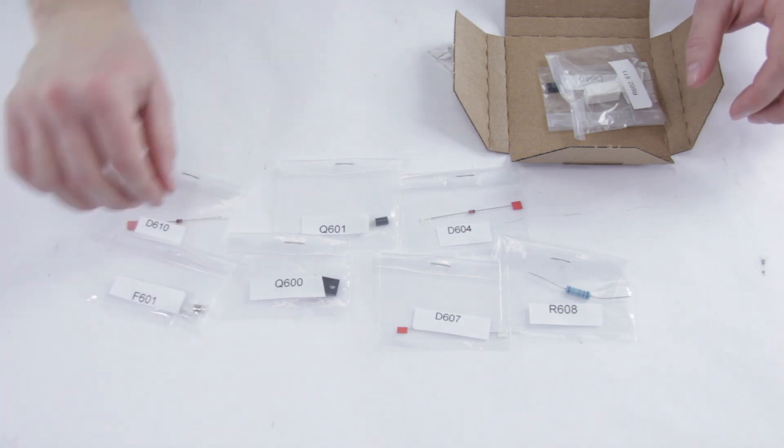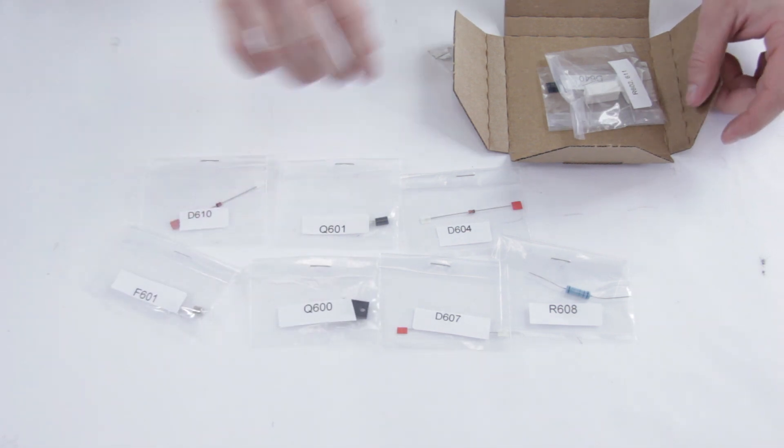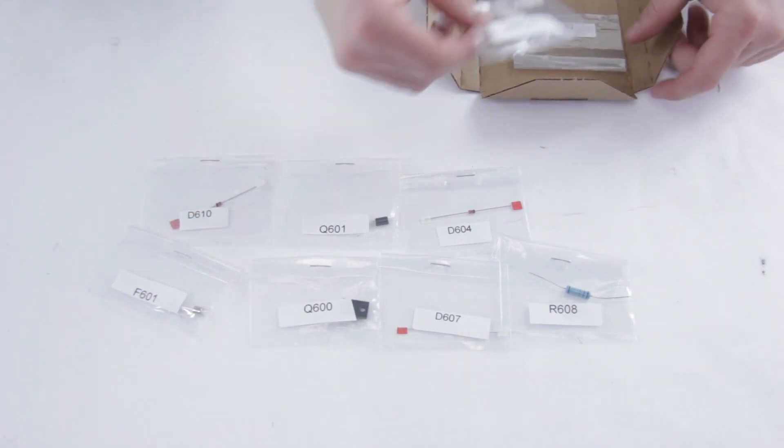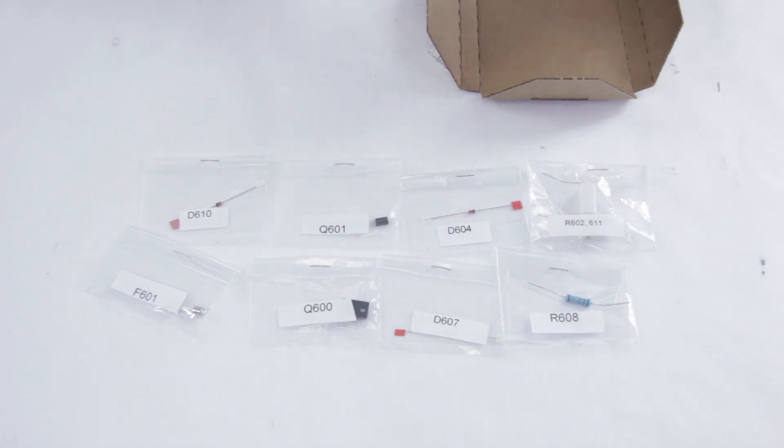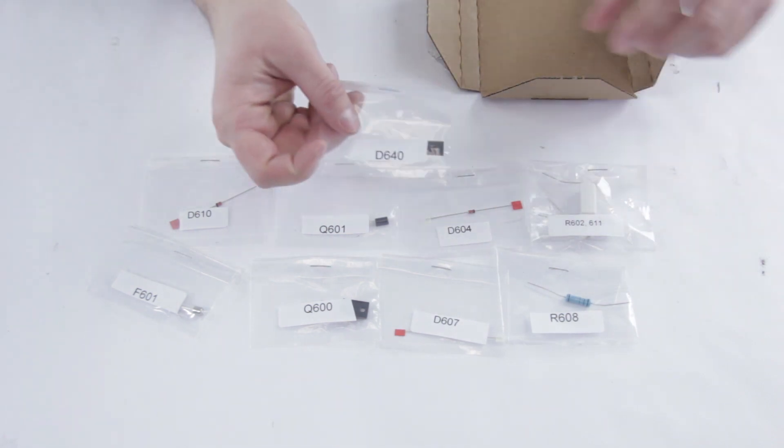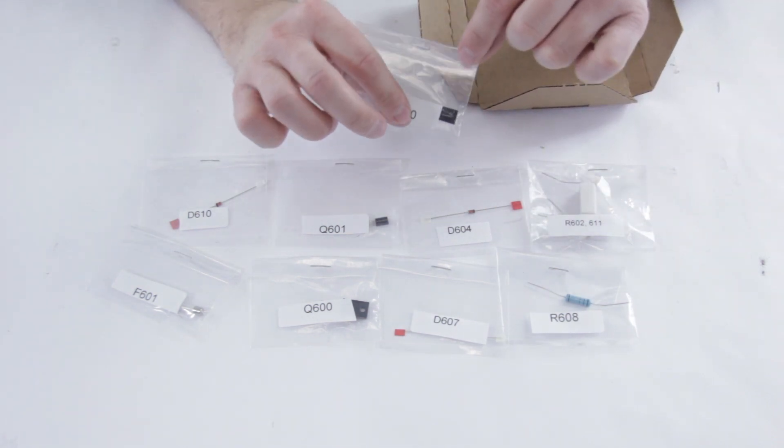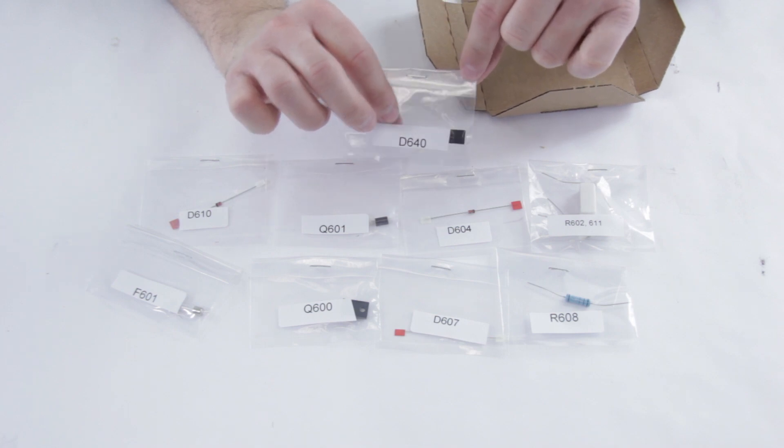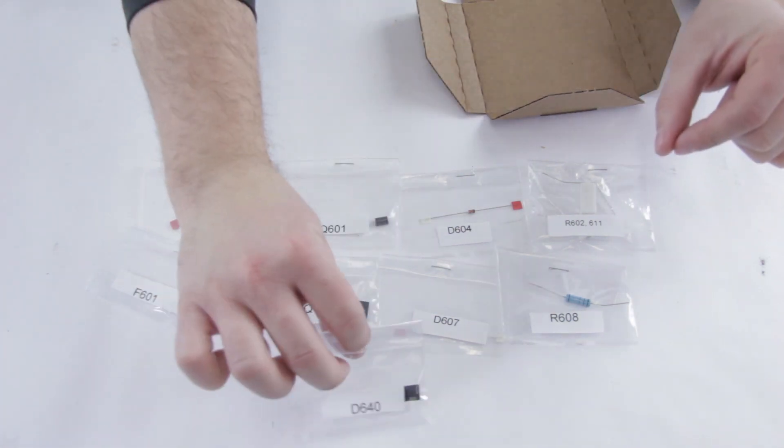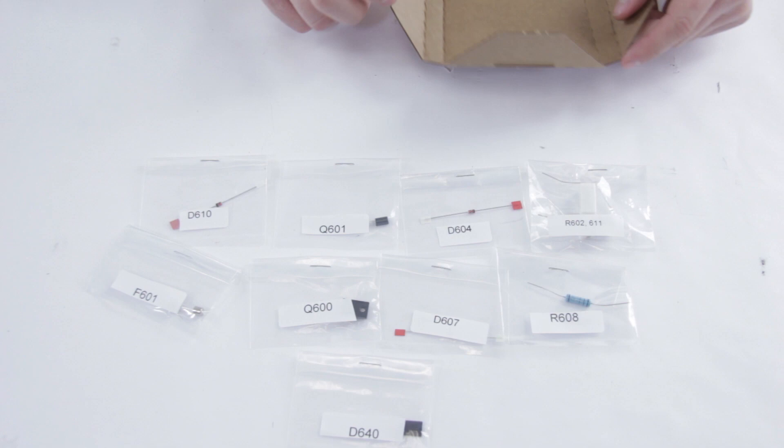It comes with a replacement fuse as well, because yours most likely is blown, and a couple of resistors. The only piece that actually goes on the underside of the board that can be a bit of a pain to find is this one right here. Everything else is going to be on the top side and it's all pretty close to where the power is.